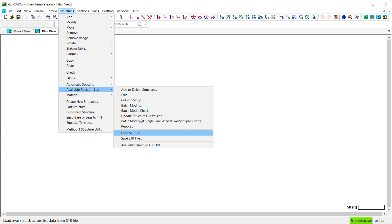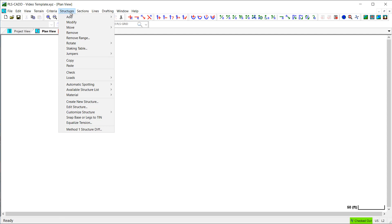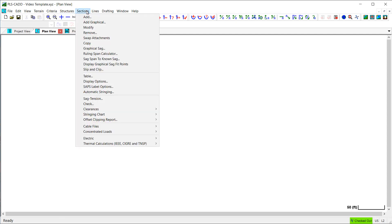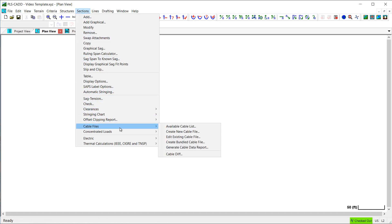Now, similar to structures, you can add wire files to a template so users won't have to search for them when building new PLS-CAD models. This can be done using the available cable list.